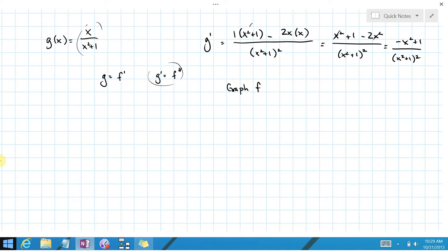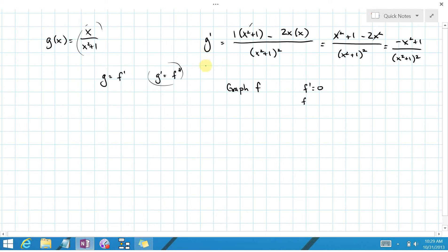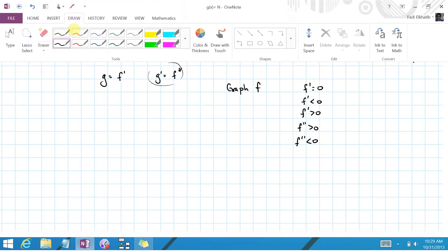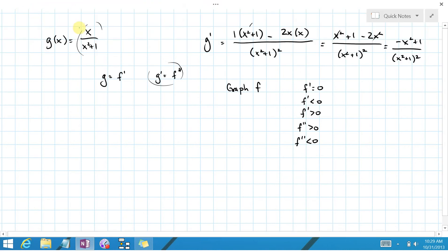If you had done problem 3, it would have already whet your appetite. We're looking for the following things: where is f prime zero, where is f prime negative — that's where f is decreasing — where is f prime positive — that's where it's increasing — and where is f double prime positive or negative, which tells us about the concavity of f.